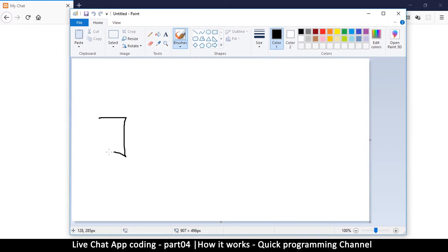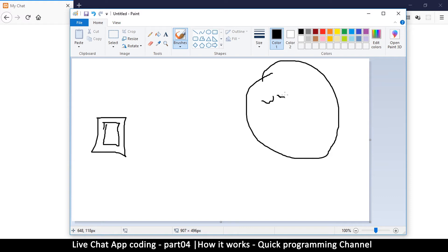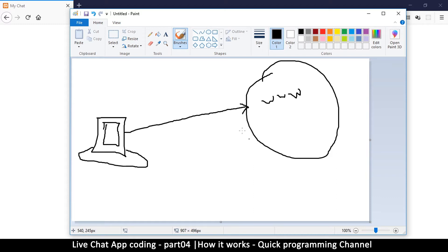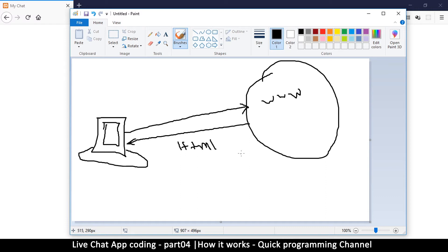The way the internet used to work a long time ago: you have your PC at home, you want to access a website on the internet. You make a request, and the computers responsible for knowing where that website resides inform the computer that has the website, so that computer can return a result to you in the form of HTML.